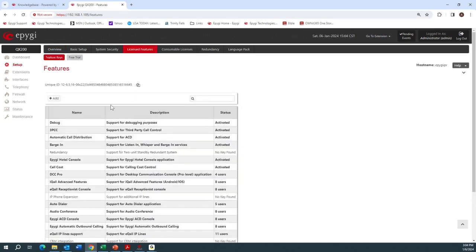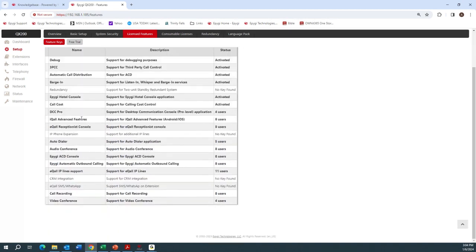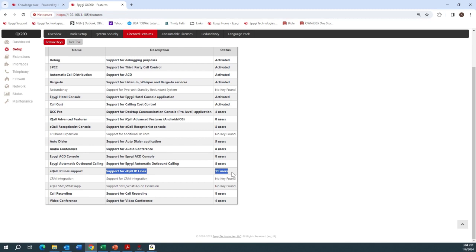There are two licenses we want to look at. The first one, towards the bottom, says eCall IP Lines Support. You can see I have a license key installed for 10 users. The system comes with one free license that you can use for testing or for one user to try it out. That free license is available on all systems, and then you can get a license key for additional eCall users.